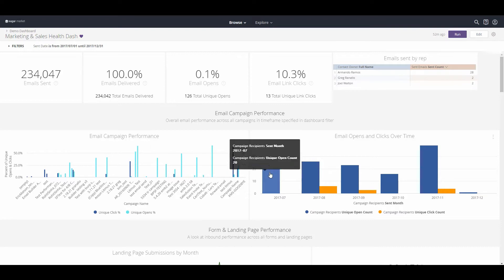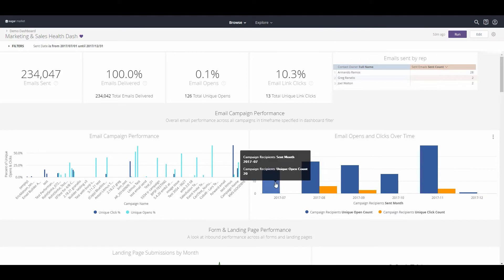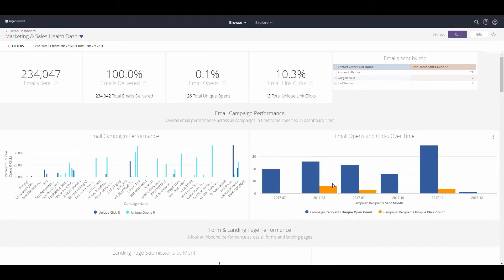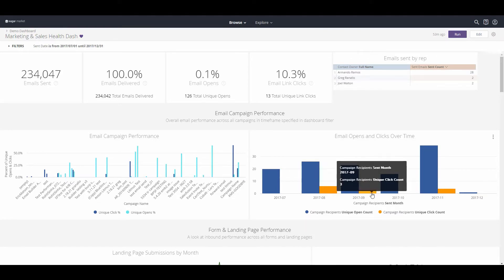We can look at campaigns, performances, and also look at opens and clicks over time. Many of these dashboards can be drilled down into to explore the deeper level of data within.